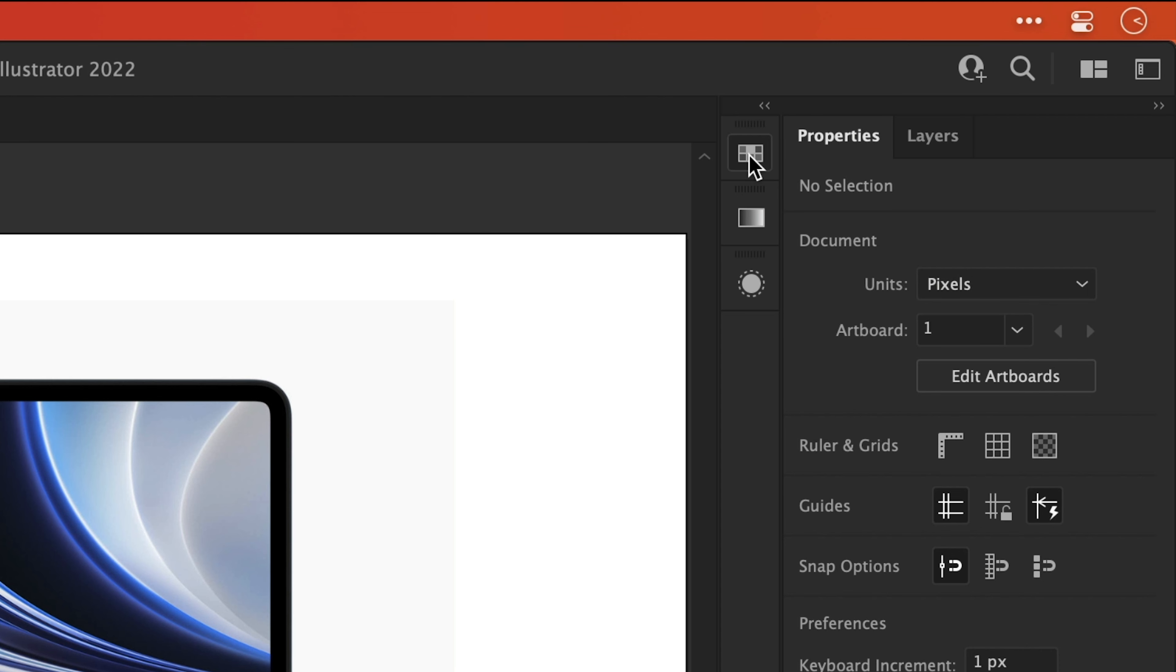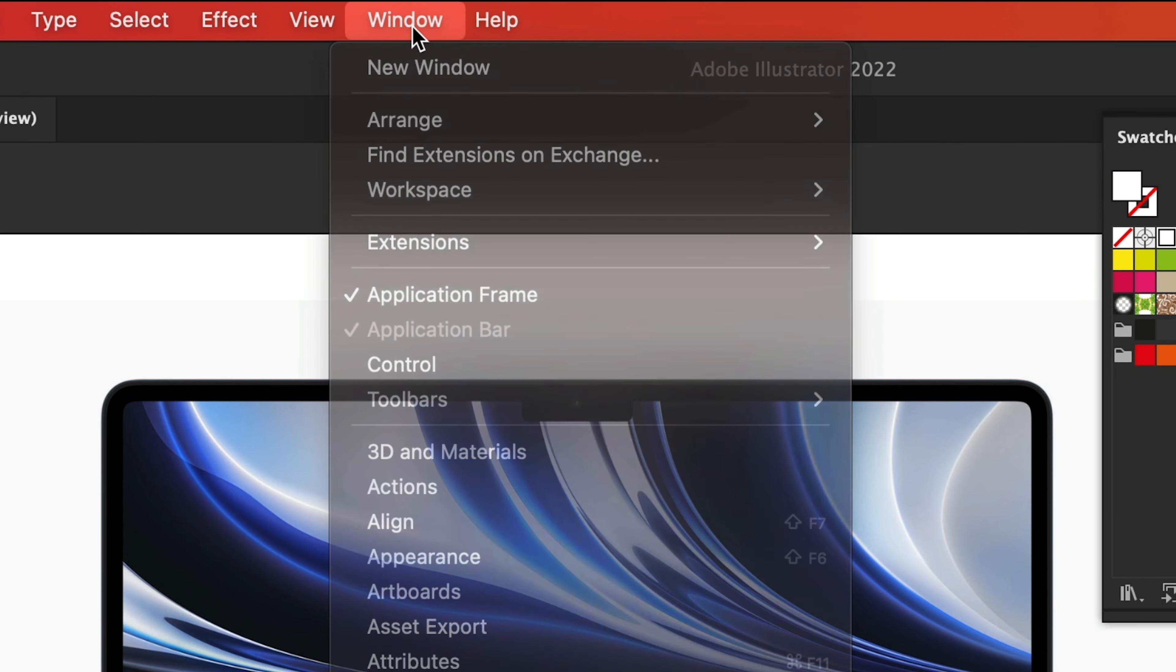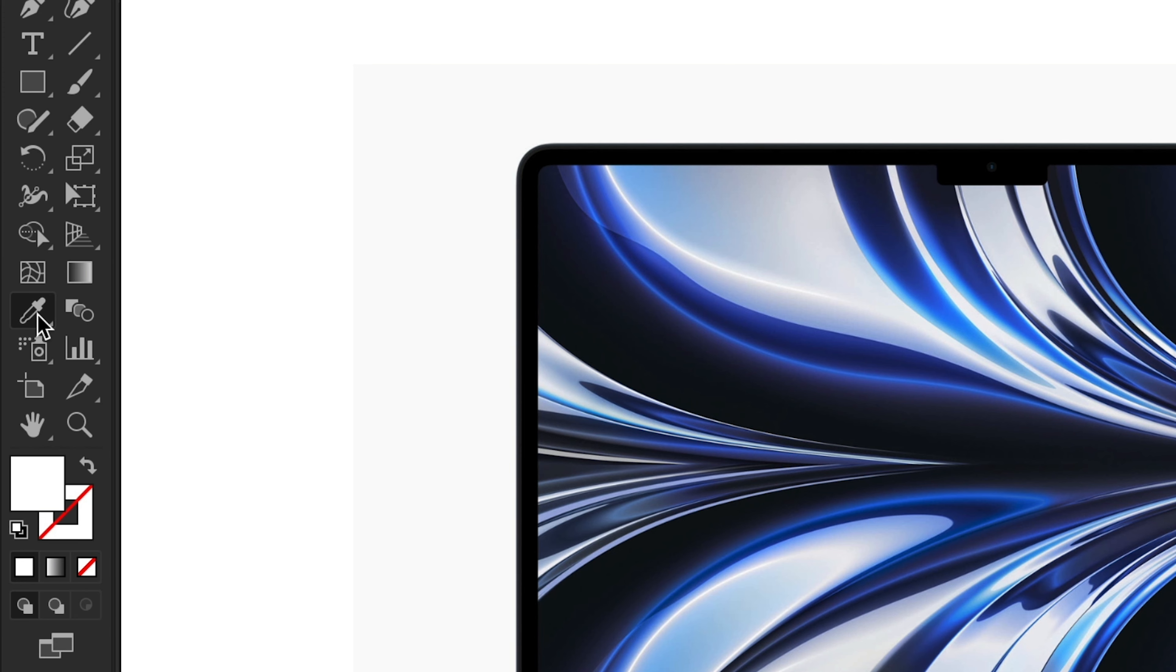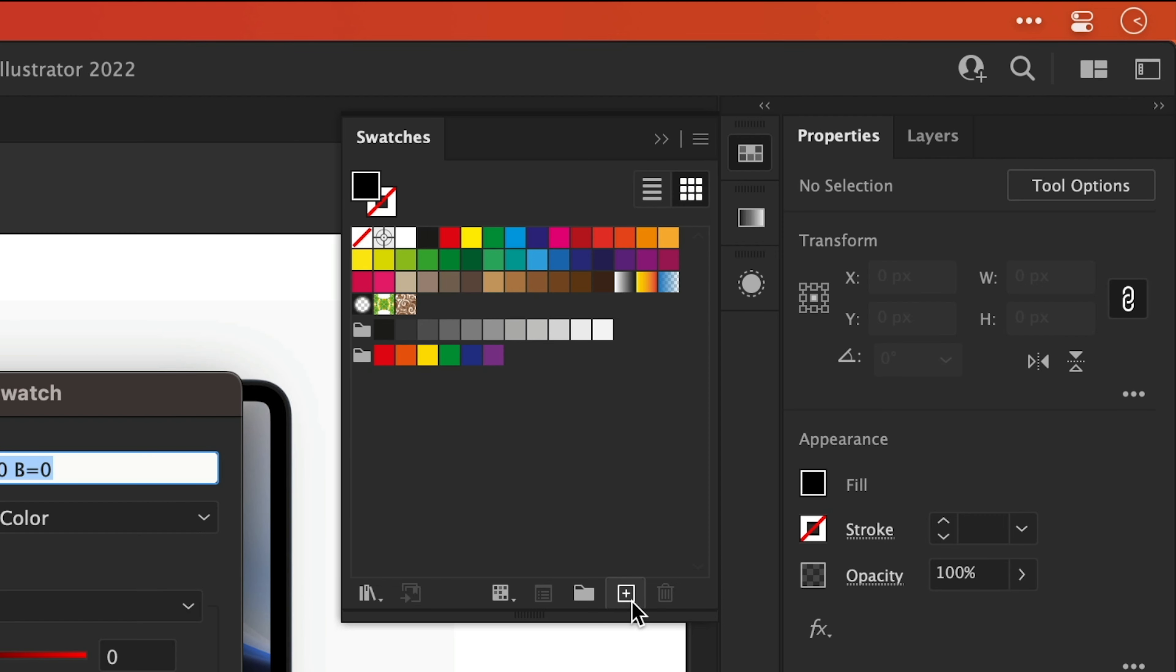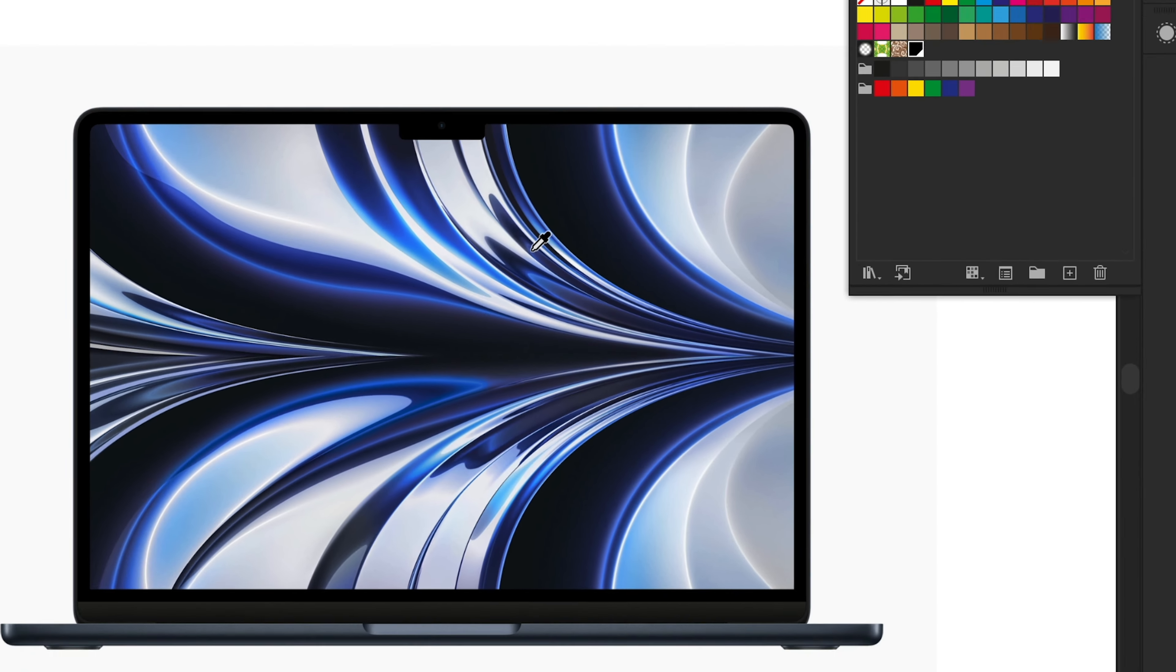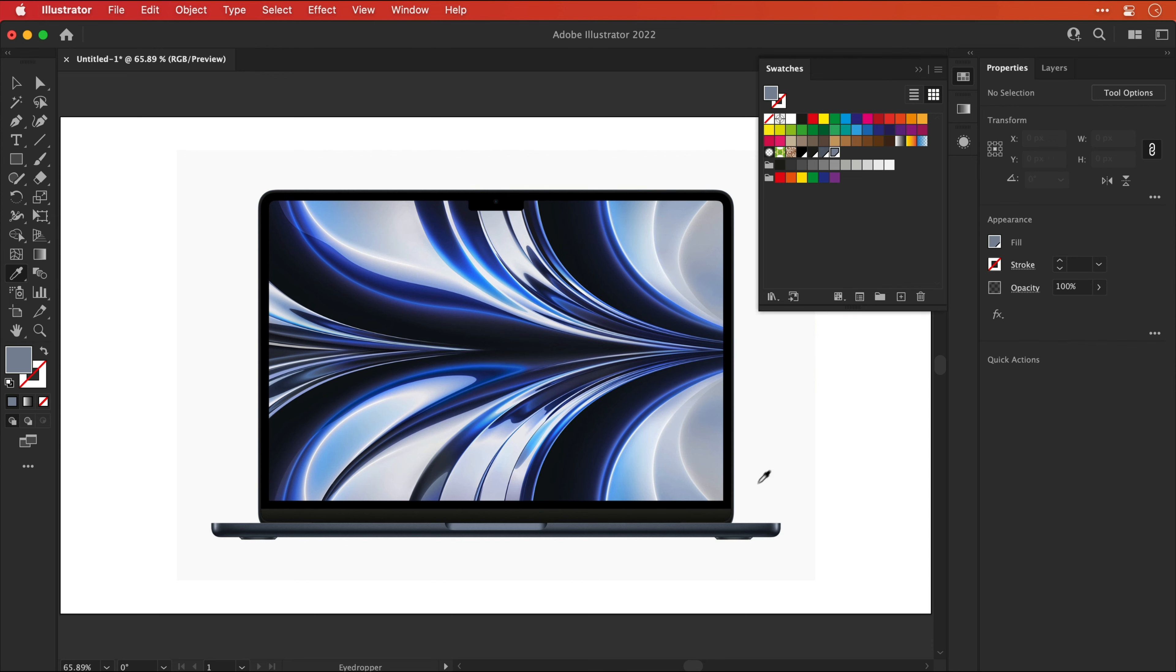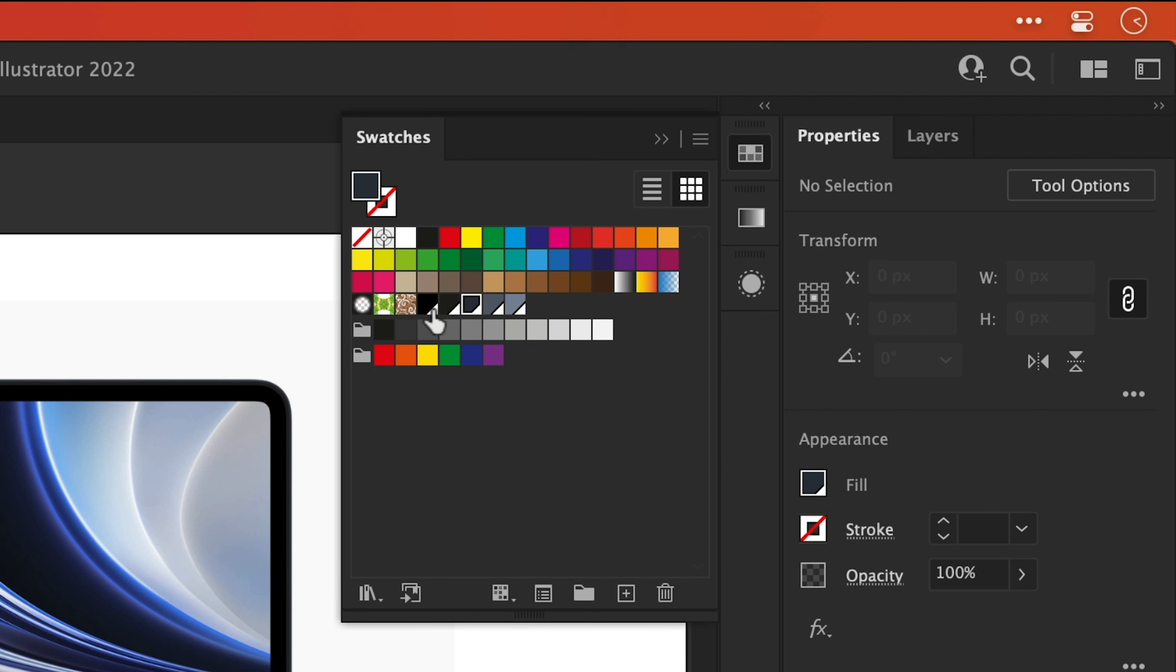Next we're going to need the Swatches panel and if you don't have yours docked here you can find it under the Window dropdown. Next select the Eyedropper tool and sample one of the colors from the MacBook Air. Once you've sampled a color click the new swatch icon and then make sure Global is checked. And once that's done you can repeat this step a few more times to sample a few different colors. So in this example I end up with lots of different shades of grey ranging from dark to light. And once you've sampled a bunch of colors you can reorganize them as well.